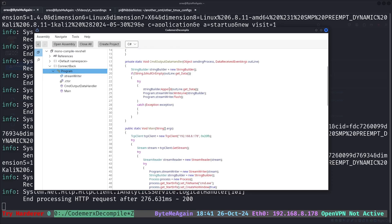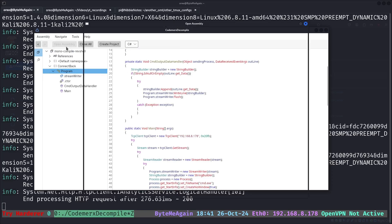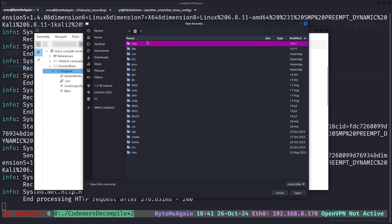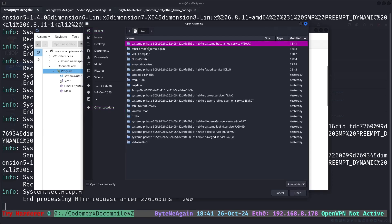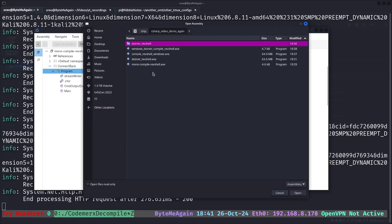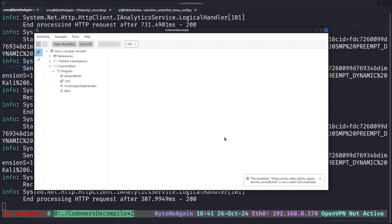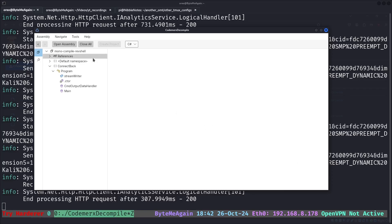Let's move on to our next assembly, which will be the .NET reverse shell. As you can see, we have an error. The issue with CodeMarex Decompile is that even though tools like ILSpy can decompile C sharp that are not valid CLR assemblies, CodeMarex doesn't have that ability. So the one we compiled with .NET on Linux does not decompile in this tool.